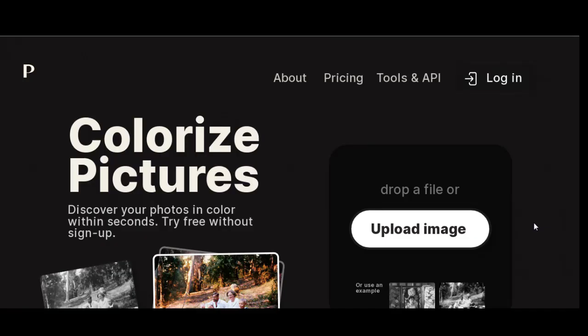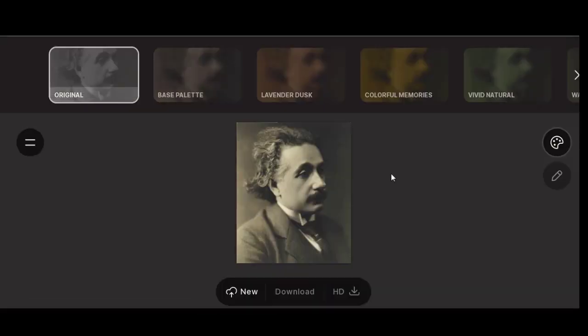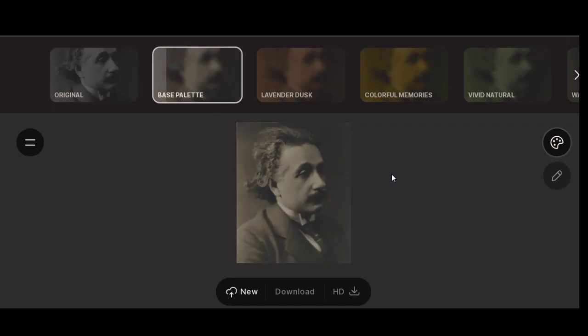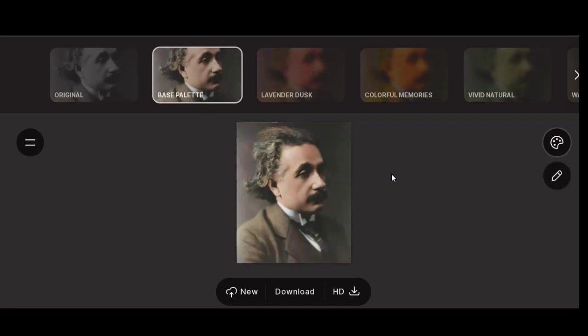Another great tool is Palette FM. Just upload the image and Palette FM will give you different styles or palettes to choose from.